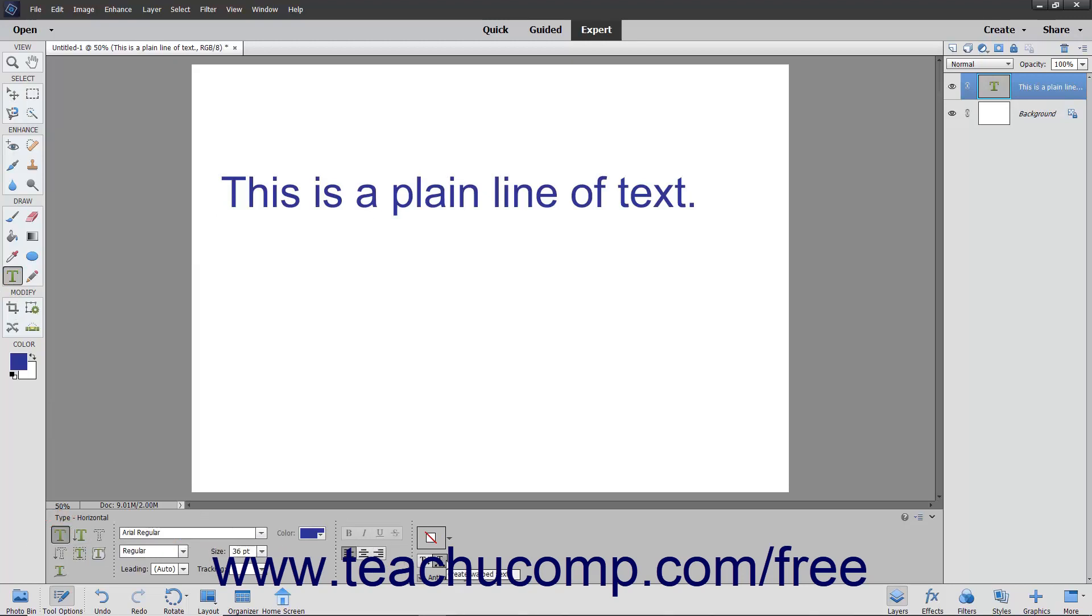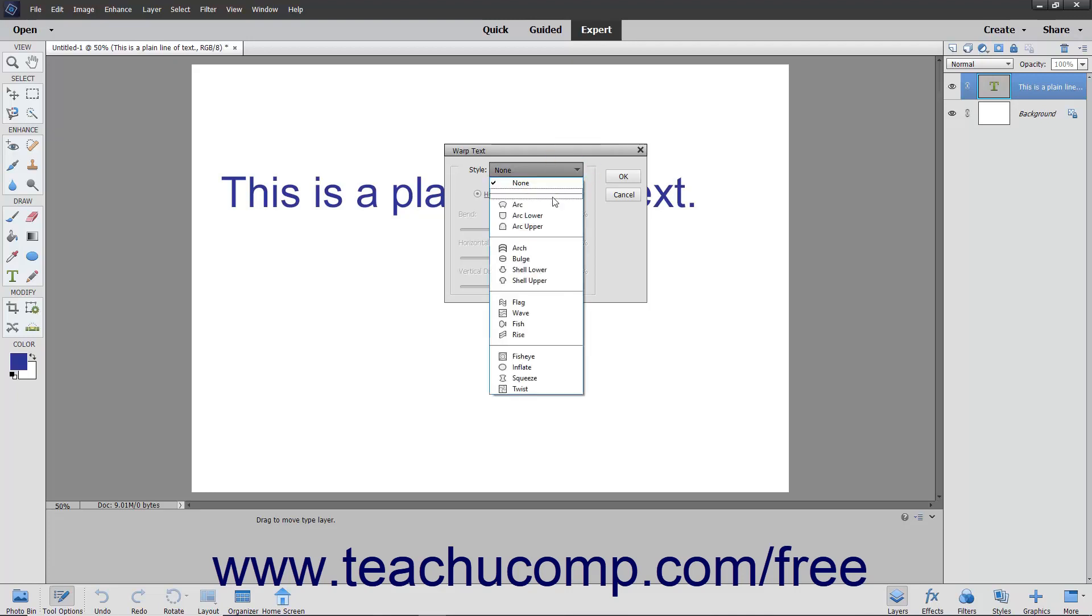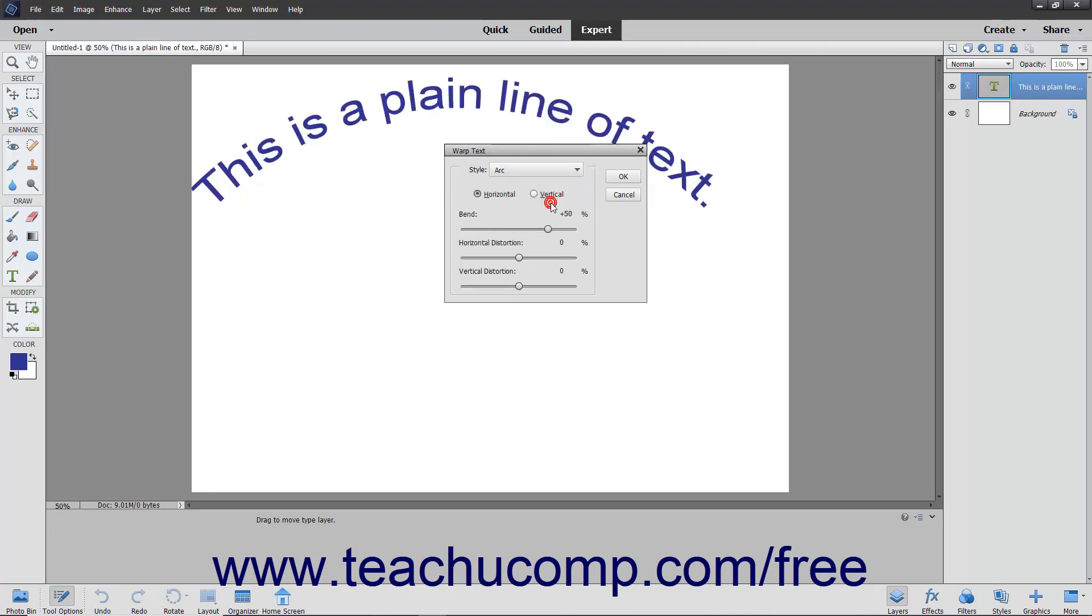Then click the Warp Text button in the Tool Options bar to open the Warp Text dialog box. In this dialog box, select a shape from the Style drop-down.